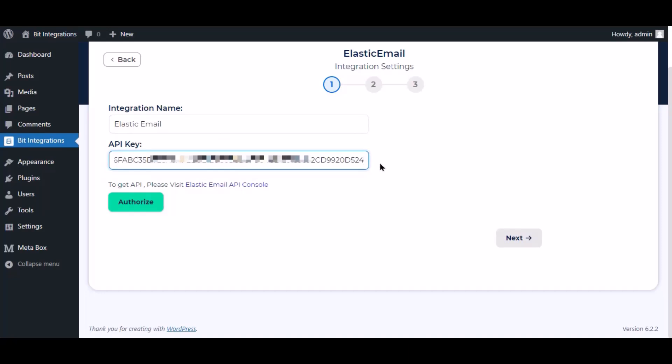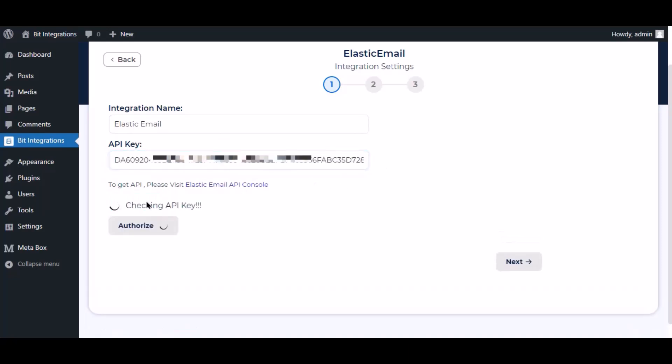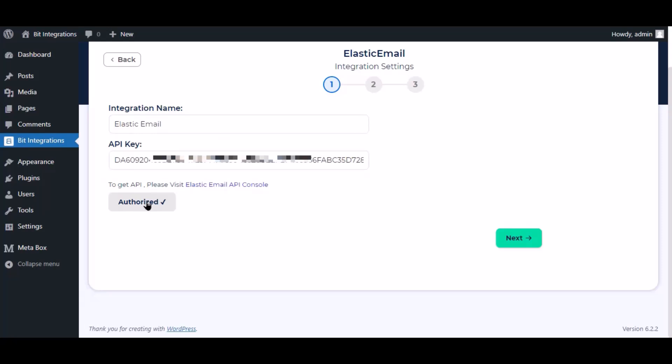Paste it here. Now click Authorize. Authorization is successful. Click Next.